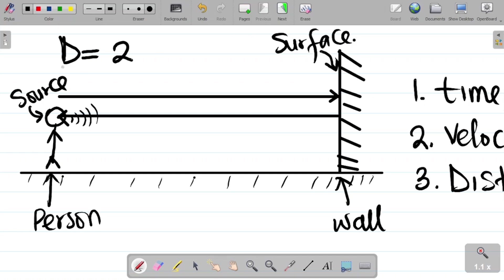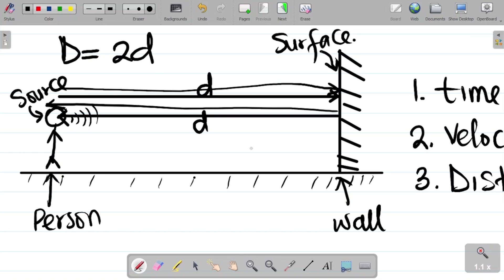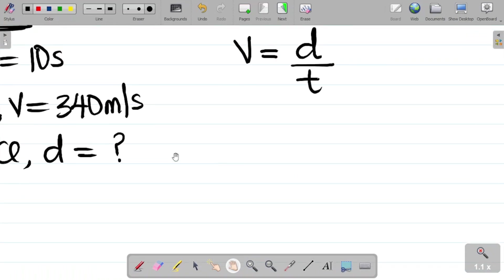The total distance traveled by the sound wave equals the distance from the source to the wall — that's D — plus the distance after reflection from the wall back to the source — that's another D. So total distance equals D plus D, which is 2D. This is one of the most important concepts when calculating velocity and distance for sound waves and echoes.